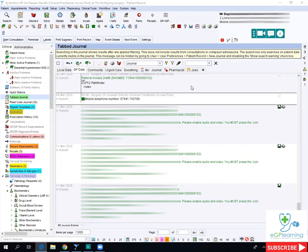Hi everybody, just wanted to show you how to use the video consultation system within Acurex and how you can possibly use that within our practice. Hopefully you've got the Acurex toolbar downloaded, as you can see here. There are different tabs — one for text messaging and one for video consultations.